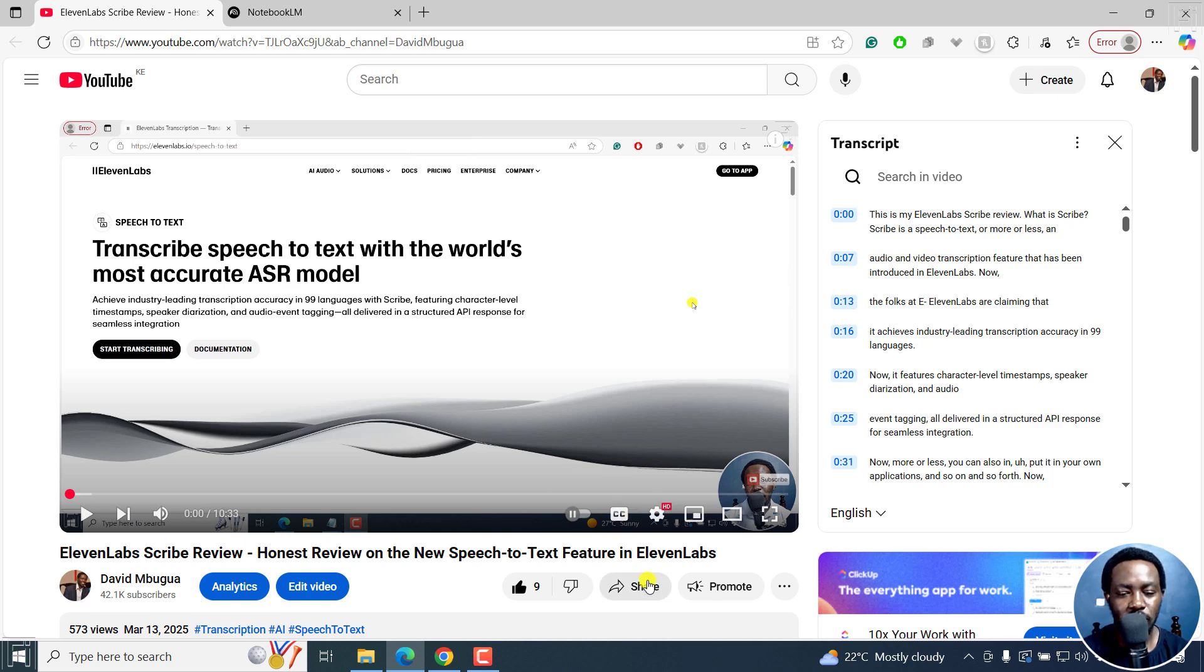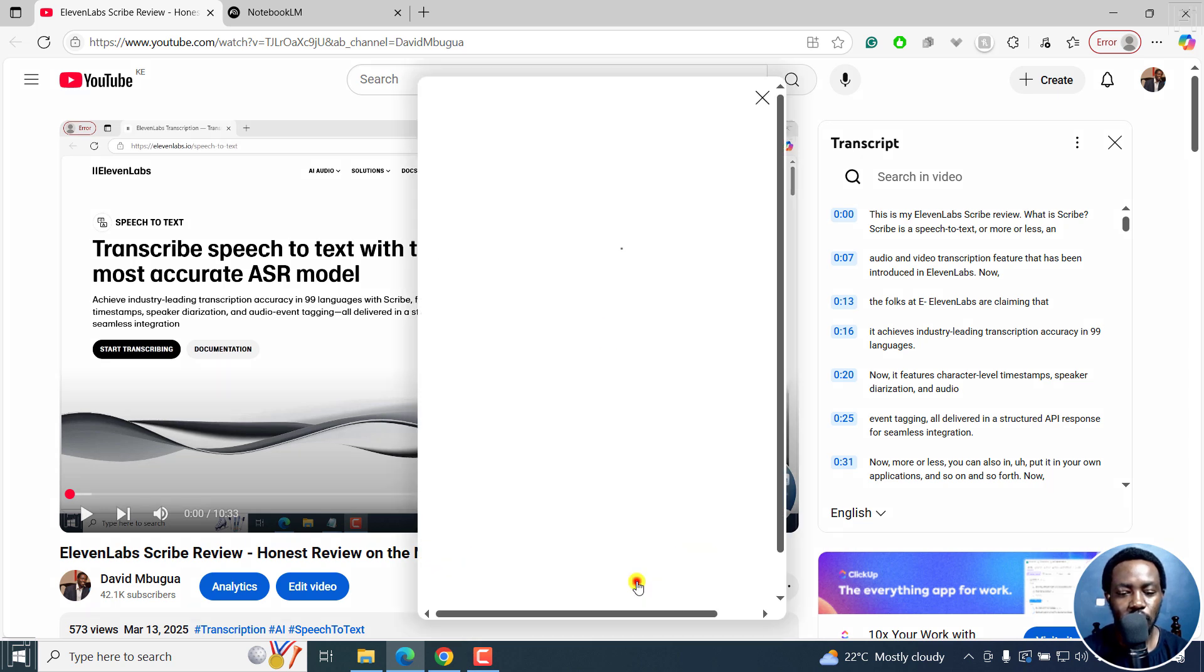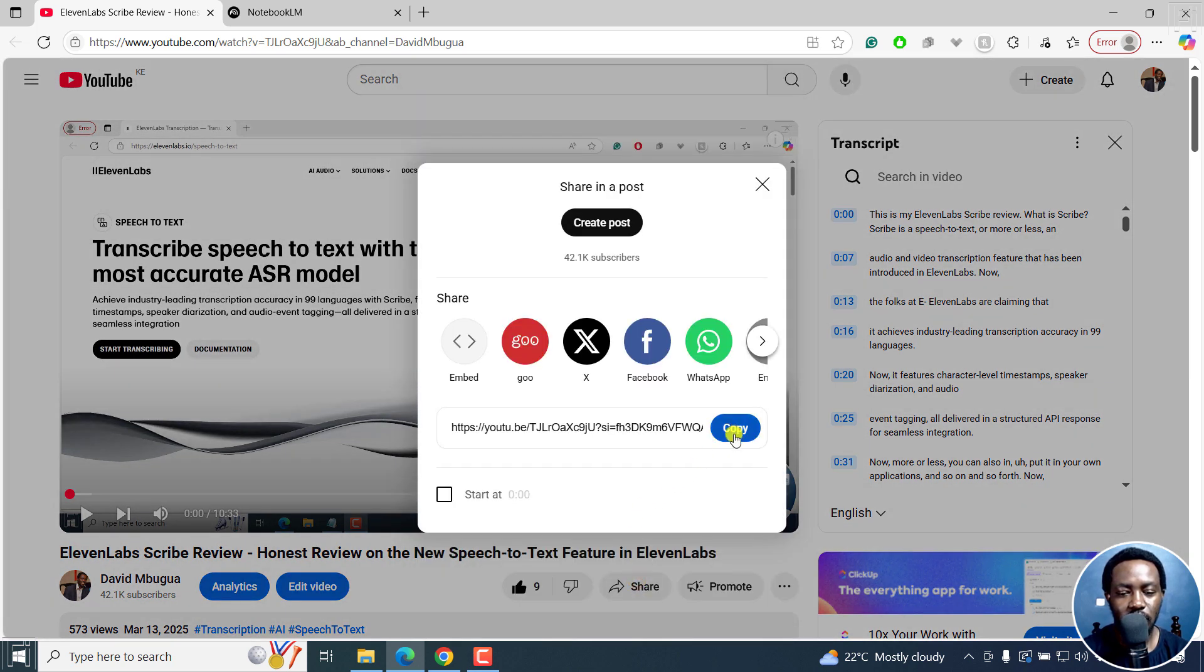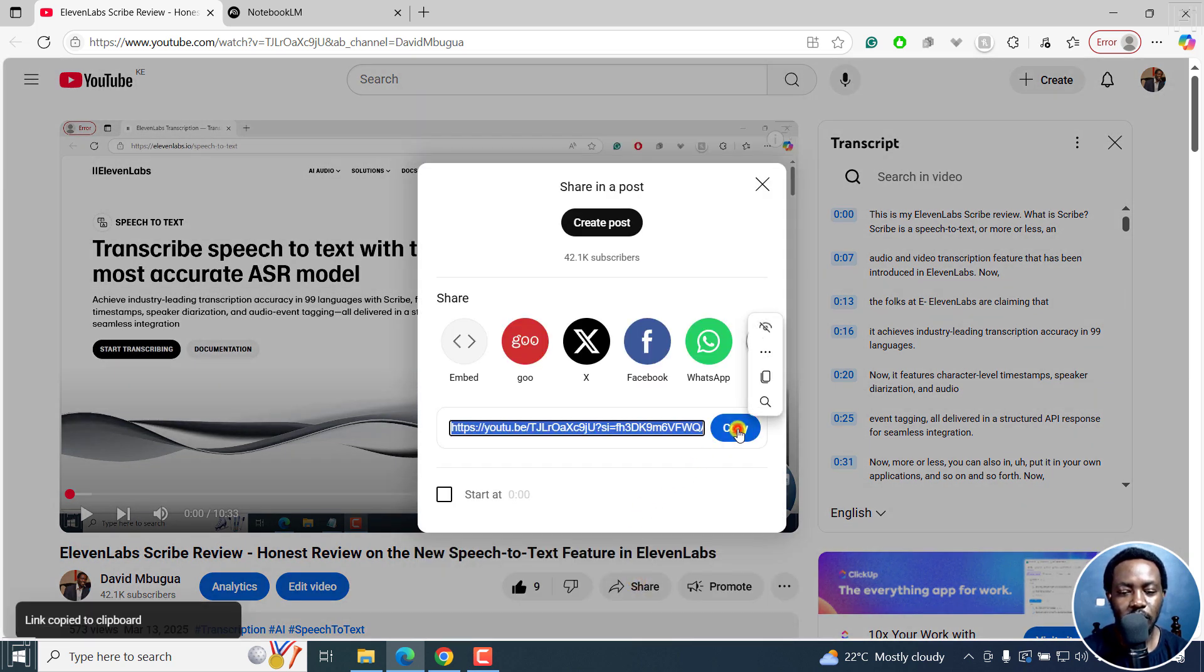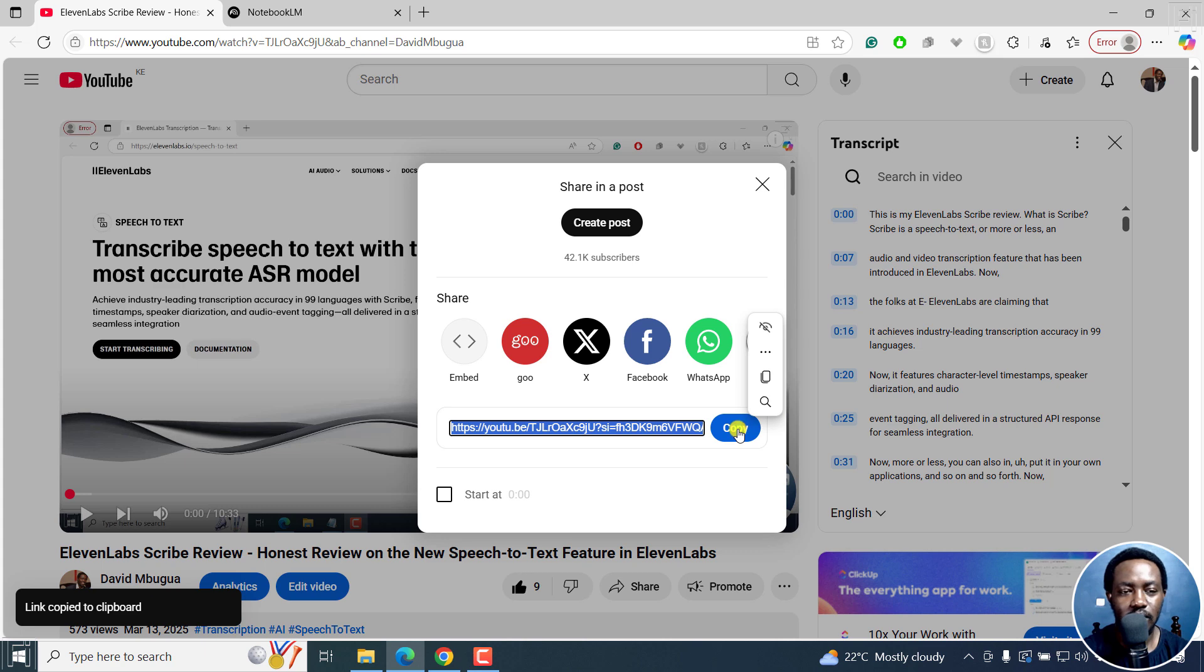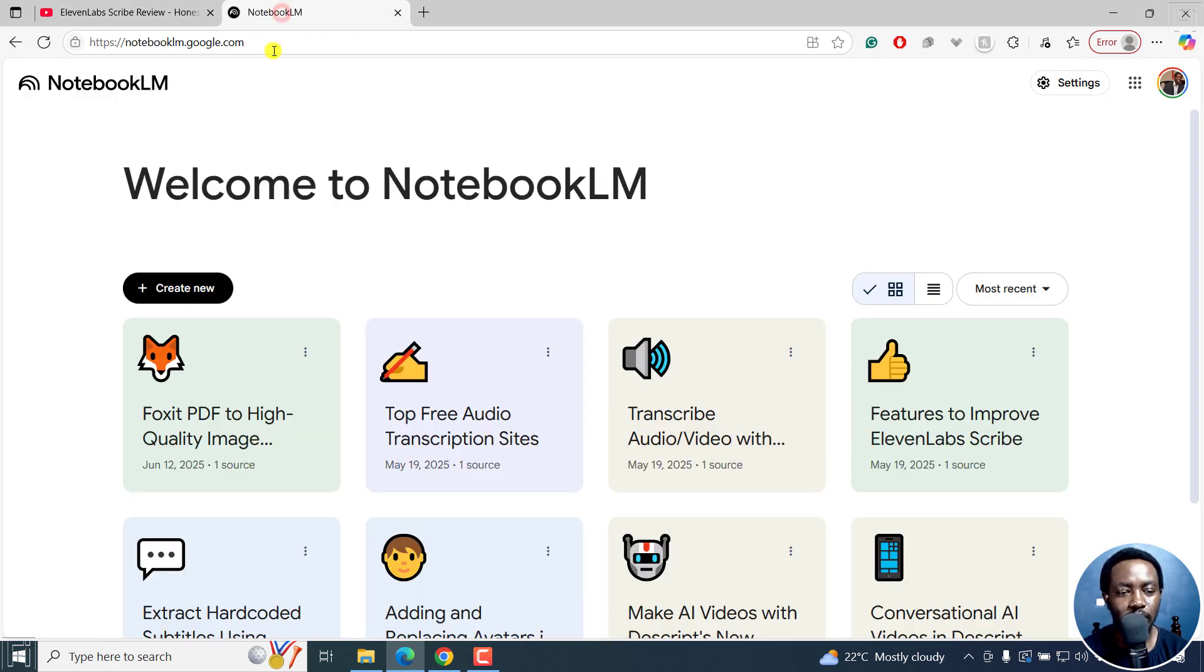Now what we need to do is just click on Share, and then copy this link. Once we do that, we'll go back to Notebook LM and then create a new source.